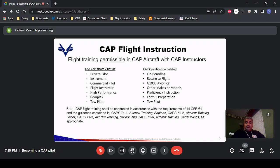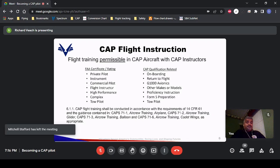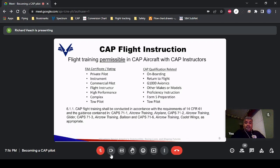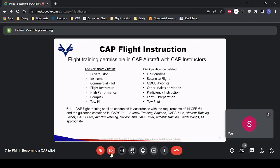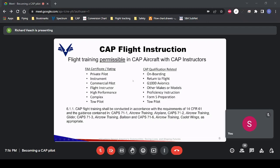All the training we provide, particularly CAP qualification-related training, is governed by a series of standards put together about three or four years ago. These provide in some cases a fairly detailed syllabus, and in others an overview of what's required. Nevertheless, there's a standard that covers every type of training we are able to do in a CAP airplane.